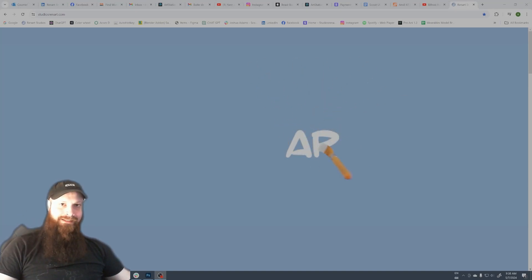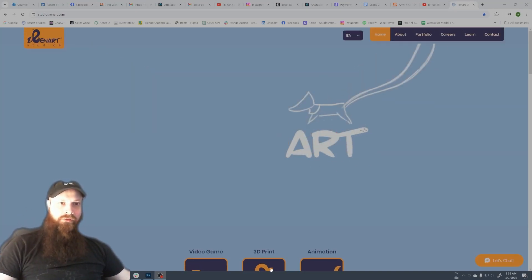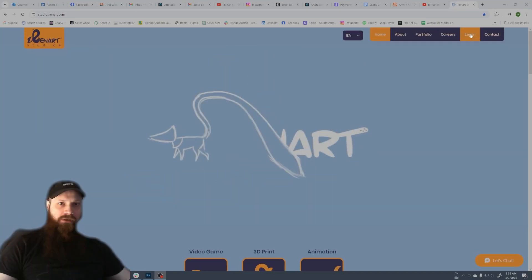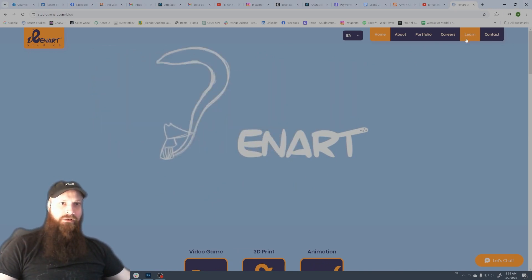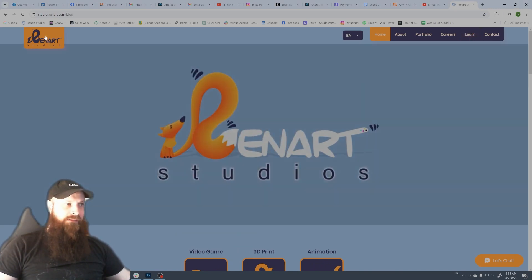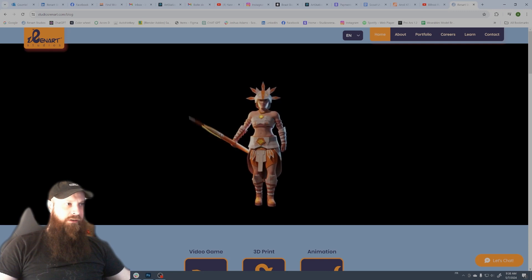Hello friends, this is Alexandre from Renard Studio. I want to show you today a quick tutorial that you will find here in the learn section of my website studiorenard.com.